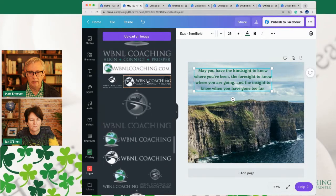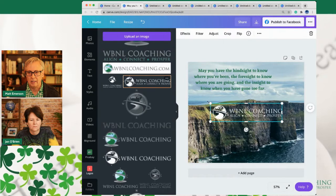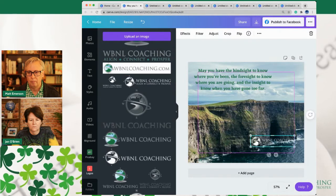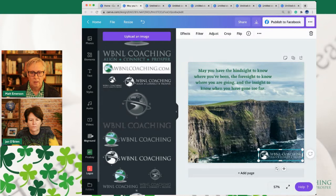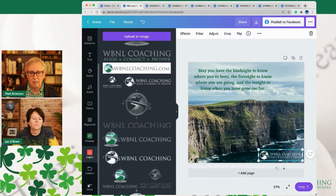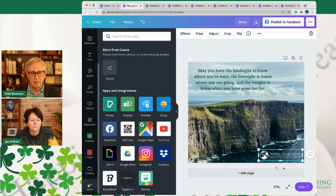I love this proverb: may you have the hindsight to know where you've been, the foresight to know where you are going, and the insight to know when you have gone too far. We'll put that up here. And because we're putting this on our public-facing page, we are going to go to logos and throw in the WB&L Coaching logo — align, connect and prosper.